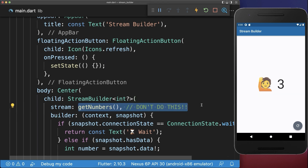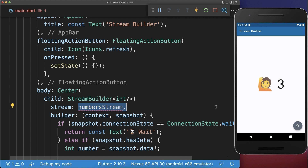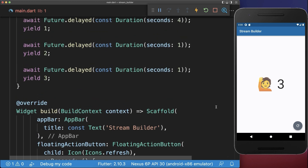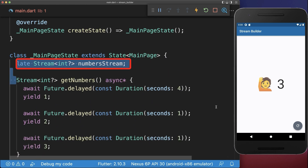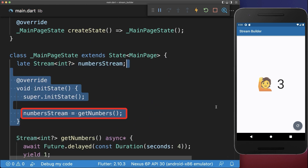To fix this, make sure that you never call a stream within your build method. Instead, put an instance variable inside, and this number stream we want to create within our state. Then outside of the build method, we initialize the stream.